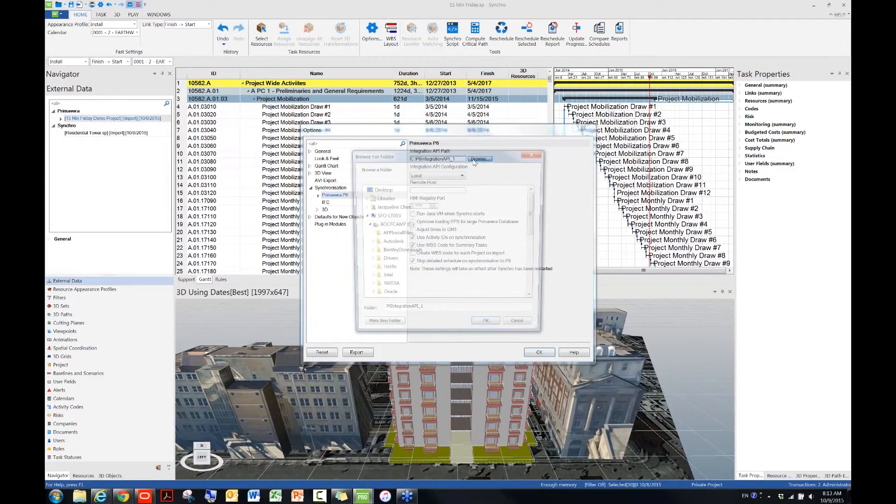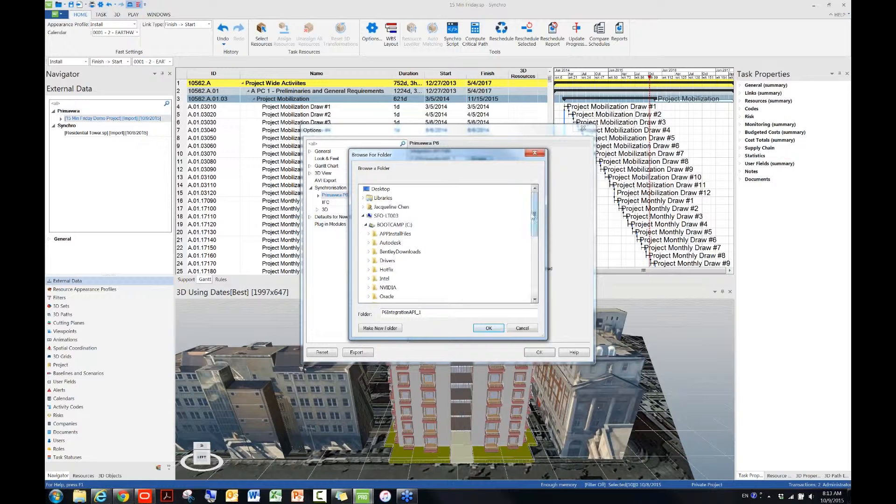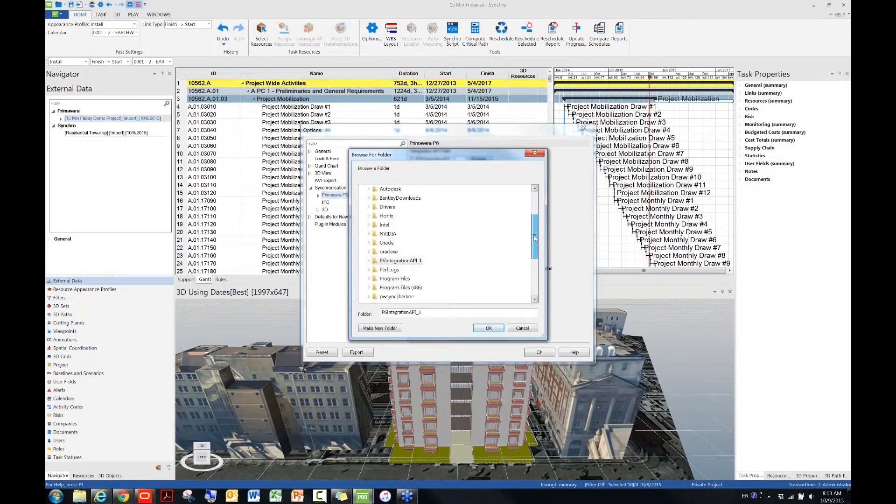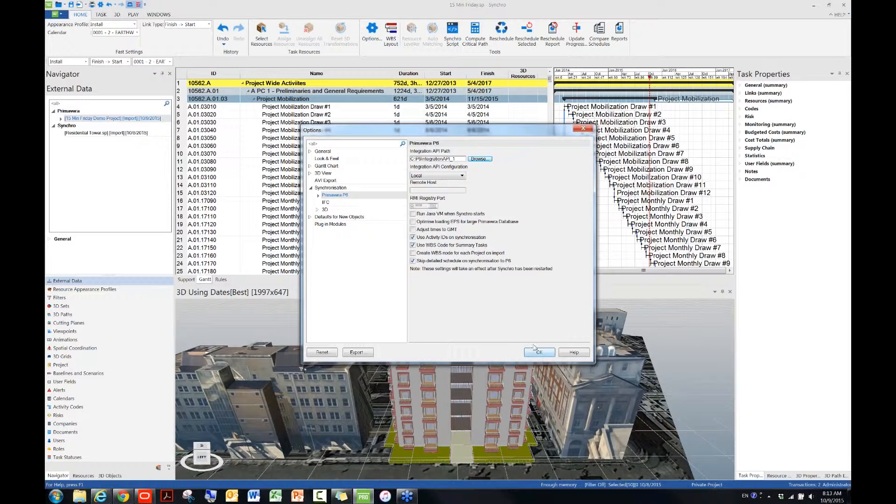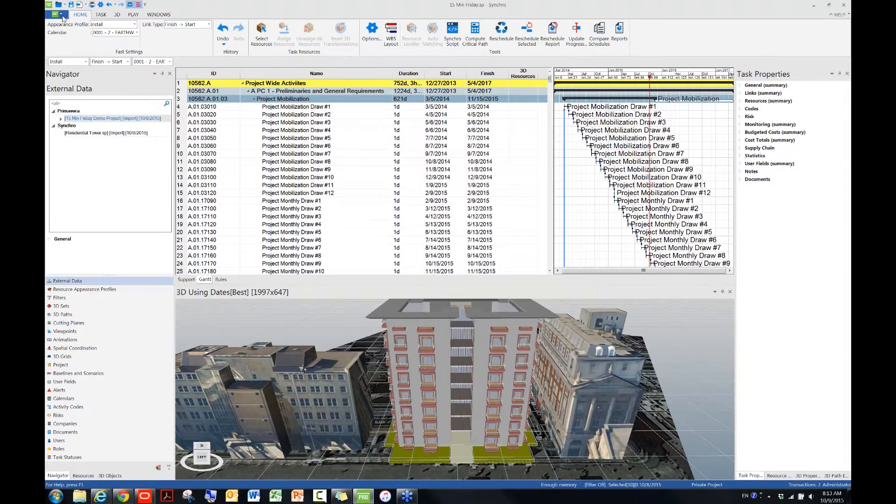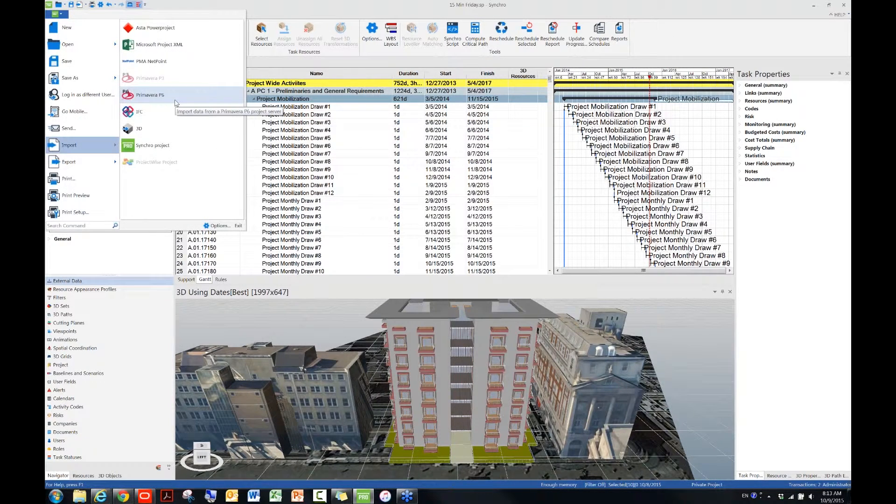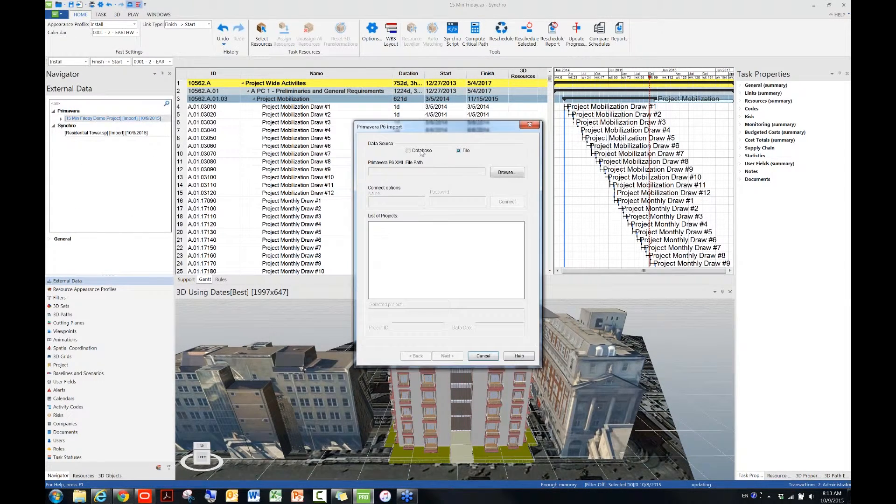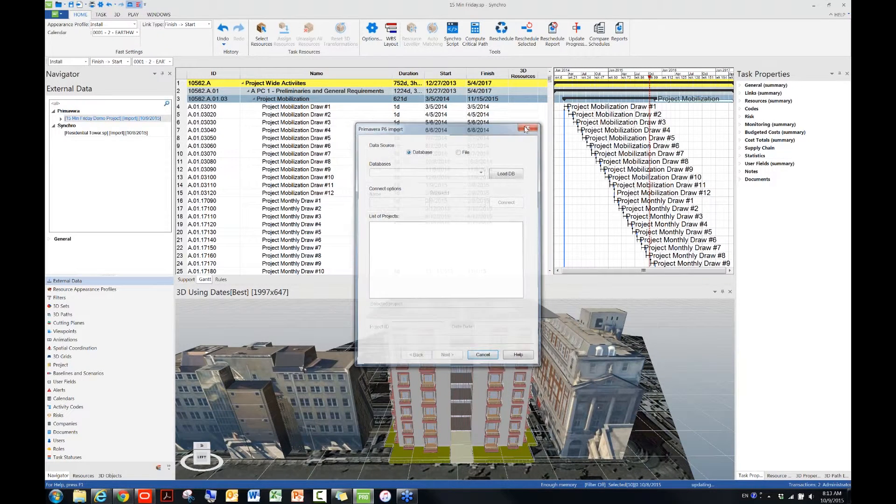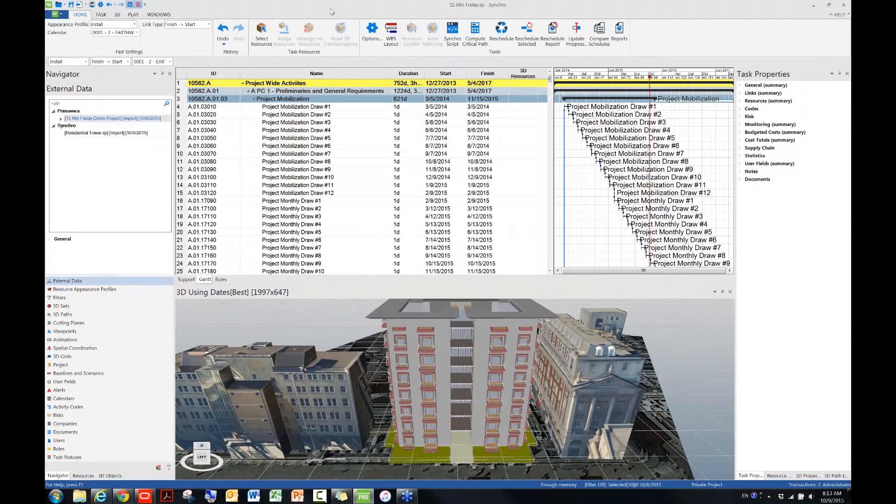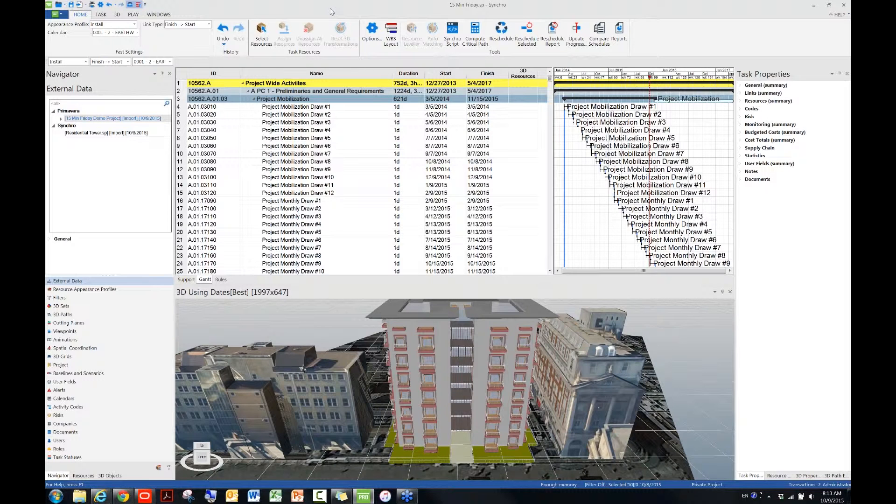So you would just simply browse to, in most cases it'll be your C drive, and then browse to this folder, and then hit OK, and then hit OK to apply the change. Basically, after that, you should be able to bring P6 data successfully into Synchro, because Synchro can now connect to P6 PPM installed locally, or P6 EPPM remotely via the P6 integration API, which have been installed and configured on the local machine. Please note that both the P6 and API must be the same version, and the API configuration instruction can be found in the Synchro Help.